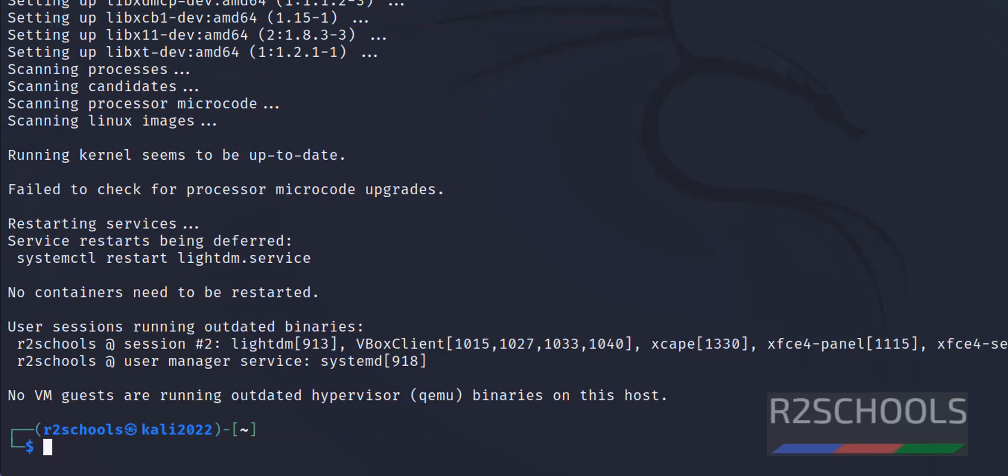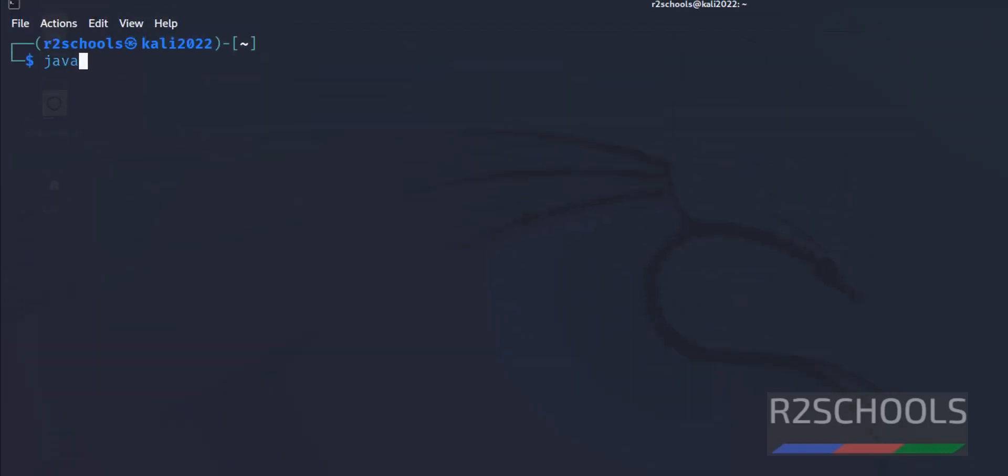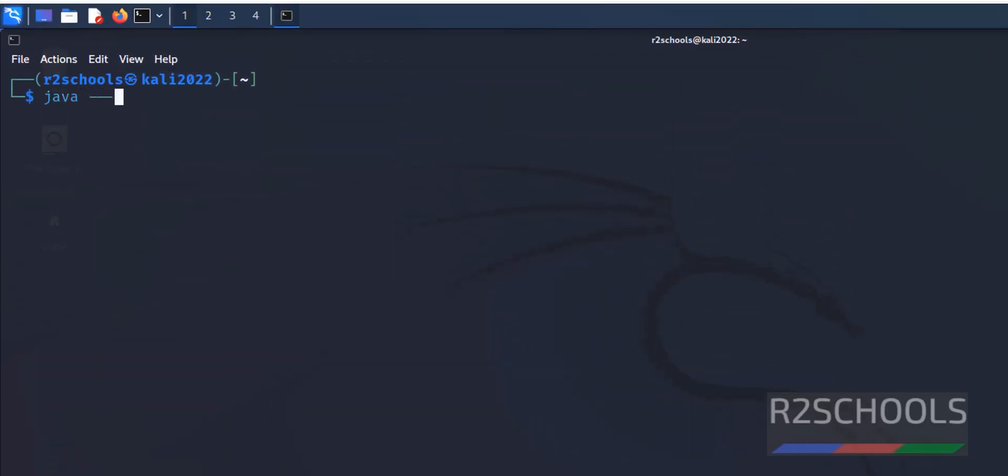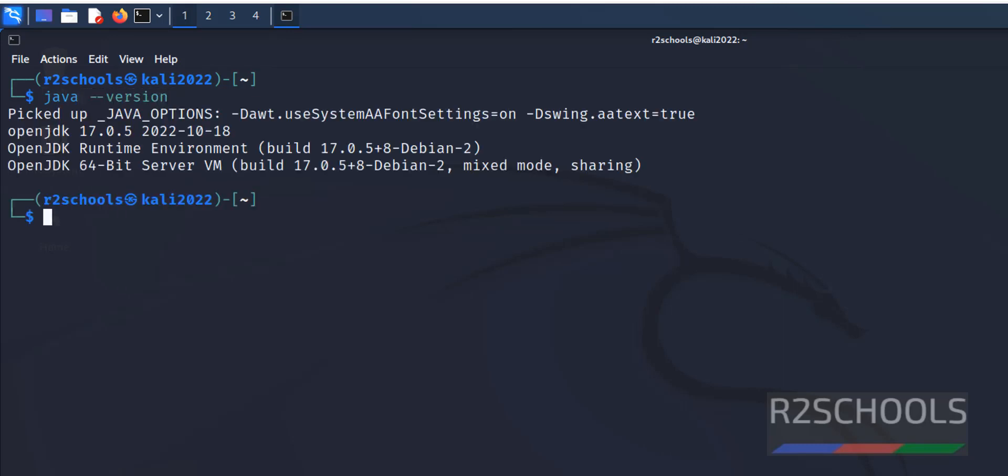See, Java has been installed successfully. Let us verify: java --version. See, we have successfully installed Java 17.